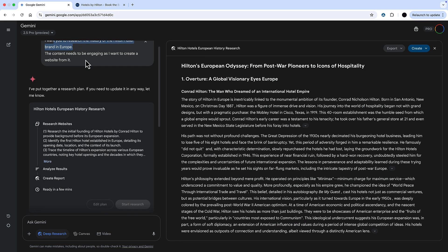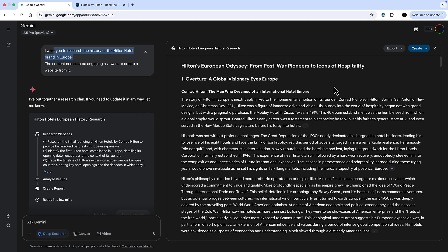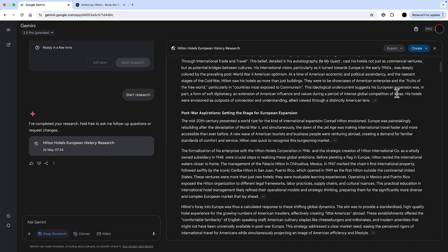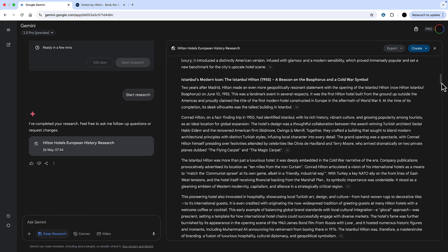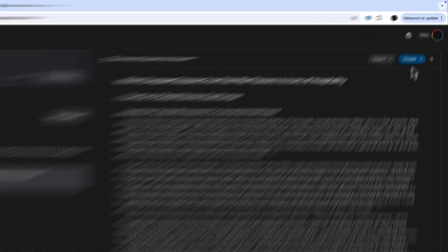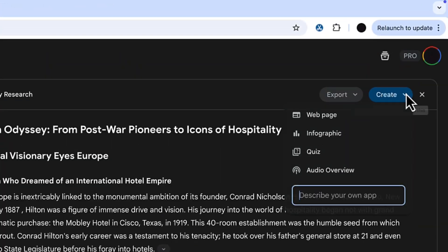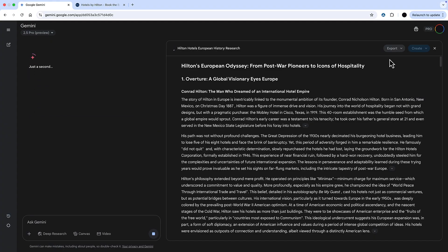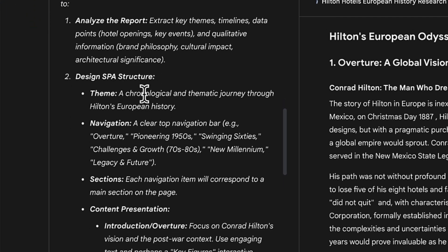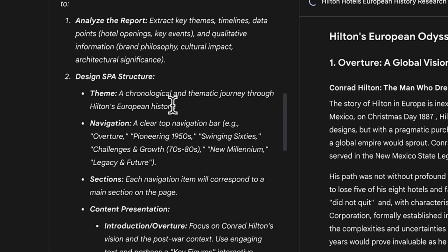Next I'm going to take a deep research report. I've done deep research on the Hilton Hotel's European history, which gives me a full report of maybe about 20 pages. What I can do with this is turn it into a website, since I've got so much information here. I can create either a web page or an infographic — I'm going to create a web page and Gemini is going to build one based on that deep research report.